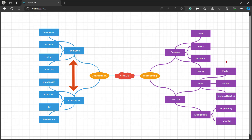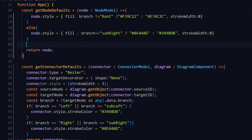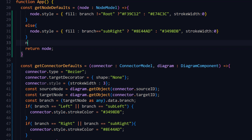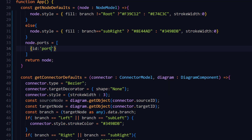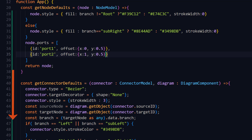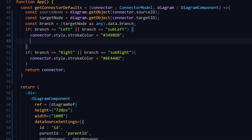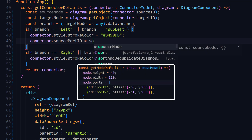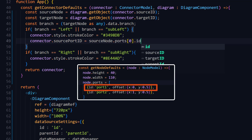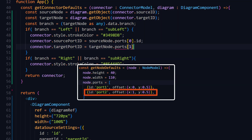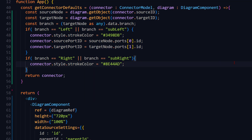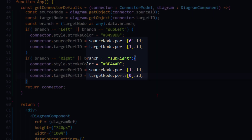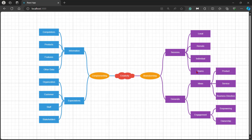But the connectors are connected on random places. To change that, I'll add ports to the nodes, ensuring the connectors are connected through them. Inside the getNodeDefaults method, I add ports and assign an array of objects, then define two ports inside. To learn more about diagram ports, check out the React diagram ports video linked in the description below. Next, I need to connect the nodes using the ports. For the left and sub-left connectors, I set the source port ID with the source node's first port ID by passing index 0, then set the target port ID with the target node's second port ID. Similarly, I modify the right and sub-right connectors as well, with inverted port IDs to connect in the opposite direction. Now the connectors are connected through ports as per the customization.